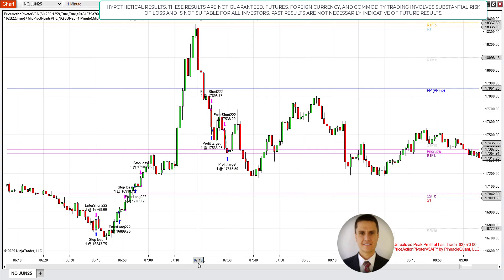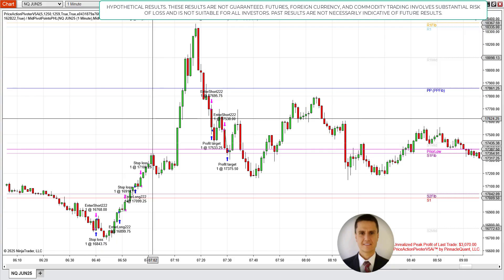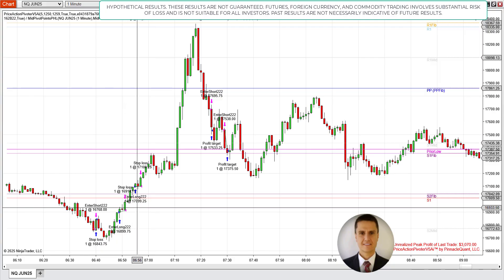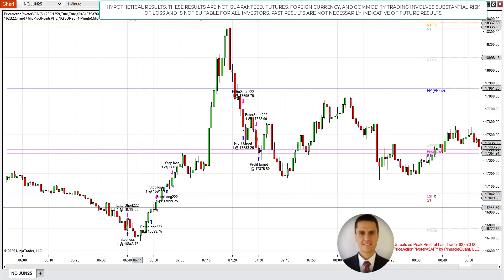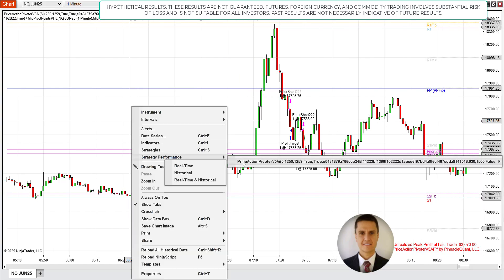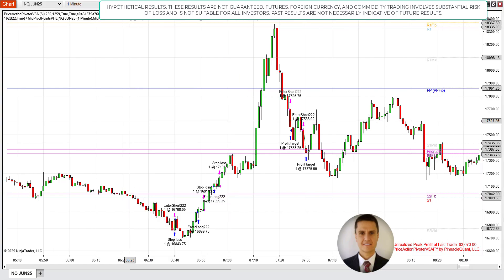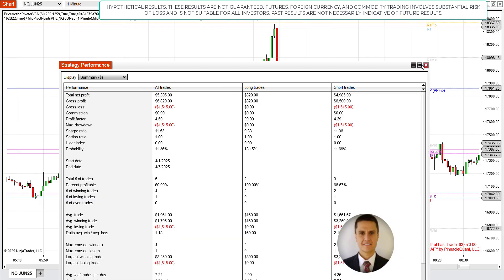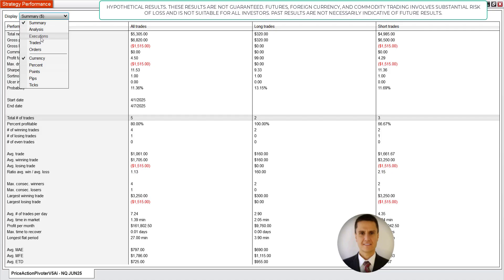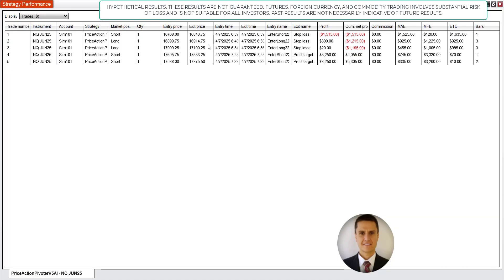Now let's look at NQ — known as the beast of index futures. NQ had five trades today. Let me show you the performance right off the bat and then we'll work backwards and study the trades.